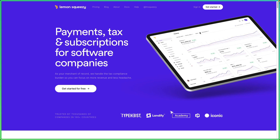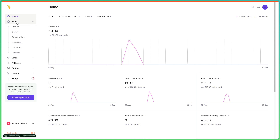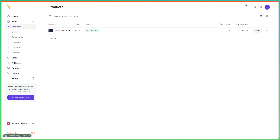The first step you need to take is to create a Lemon Squeezy account. Once you create your account, head over to the dashboard — here we have a store and you can have multiple products. One thing you need to do is click test mode down here, and once that's done we can head over to products and create a product.